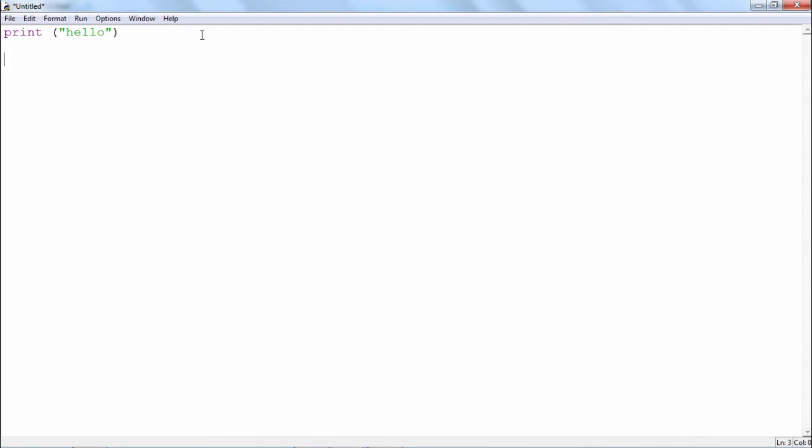And that block may be the true part of if or the else part or the block is a while or for loop block or a function.